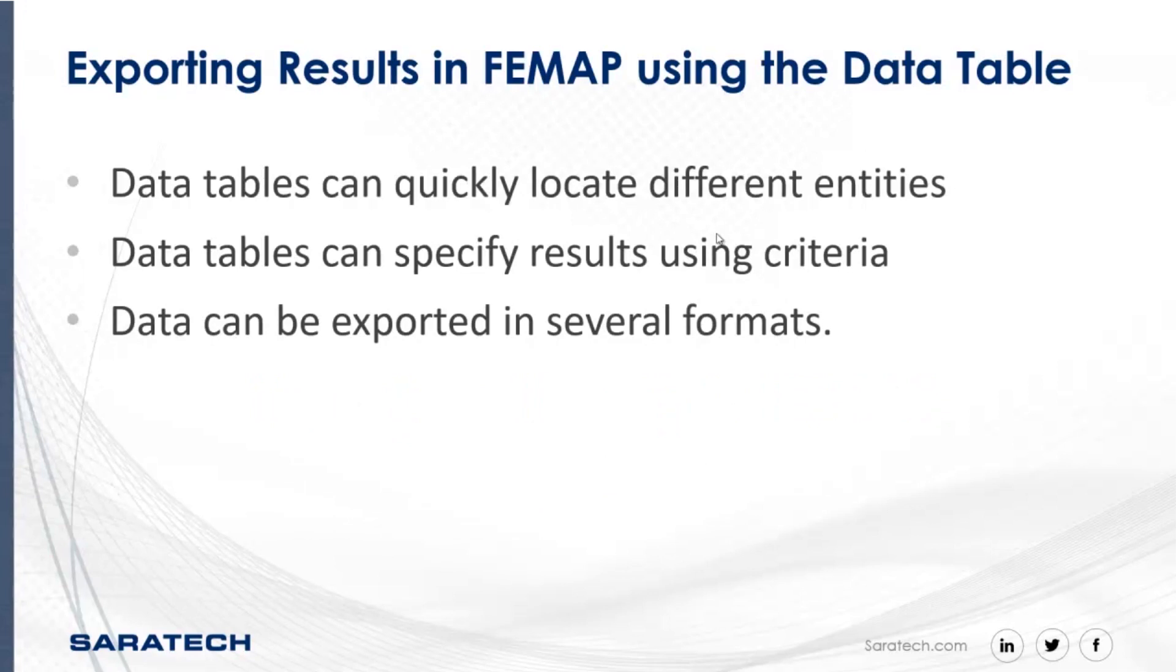I really like to use the data table because it's probably one of the most efficient ways to export specific results using Femap. This is because data tables can quickly locate different entities, they can also specify results using whatever criteria that you need them to be shown in, and they can also be exported in different ways.